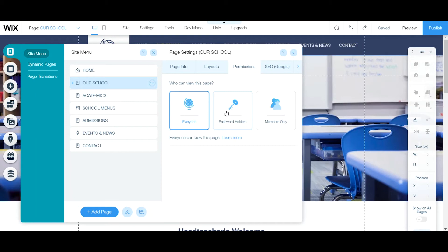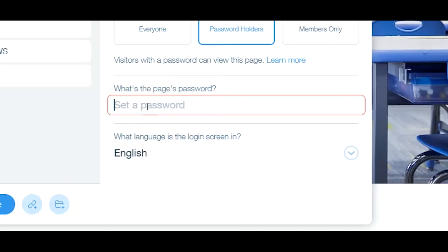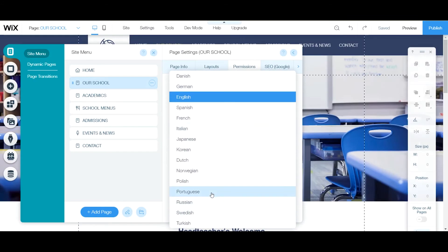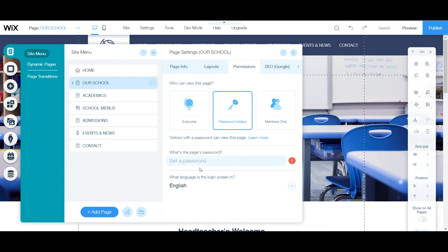Keep in mind that if you click 'Hide' but the page is still set to 'Everyone,' anyone who already has the link can still access it. If you want it truly inaccessible, put a password on it or set it to 'Members Only' and log in through your admin. To set a password, click the password option and enter your password inside. They also offer different language options for your page, and if your language isn't listed, contact Wix support.